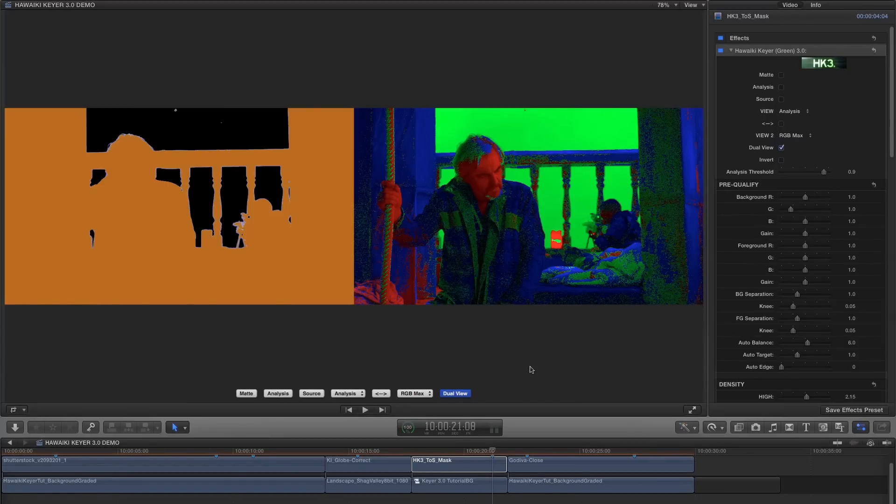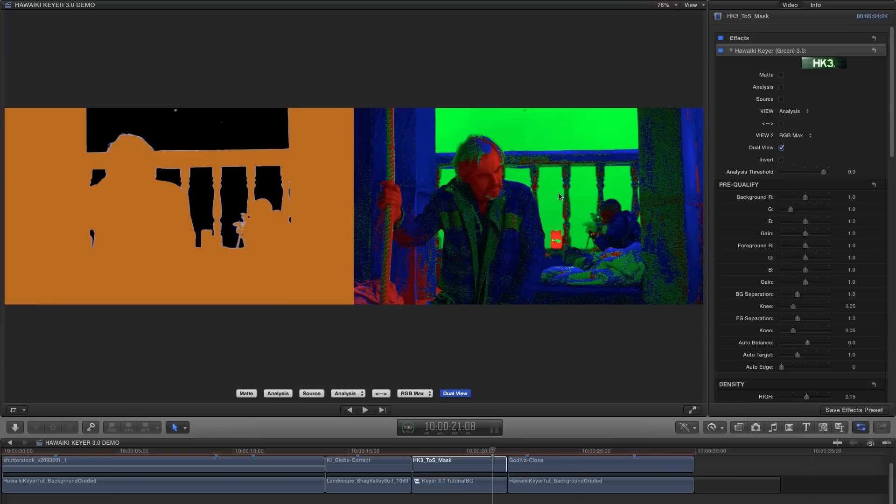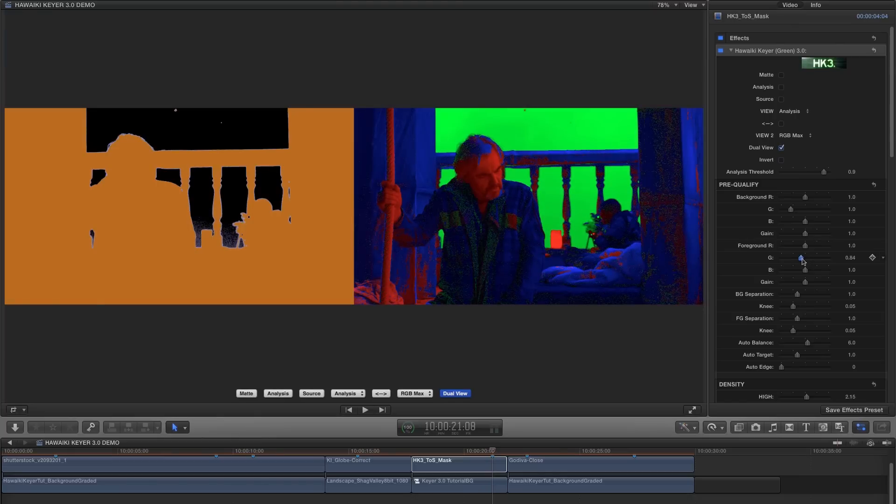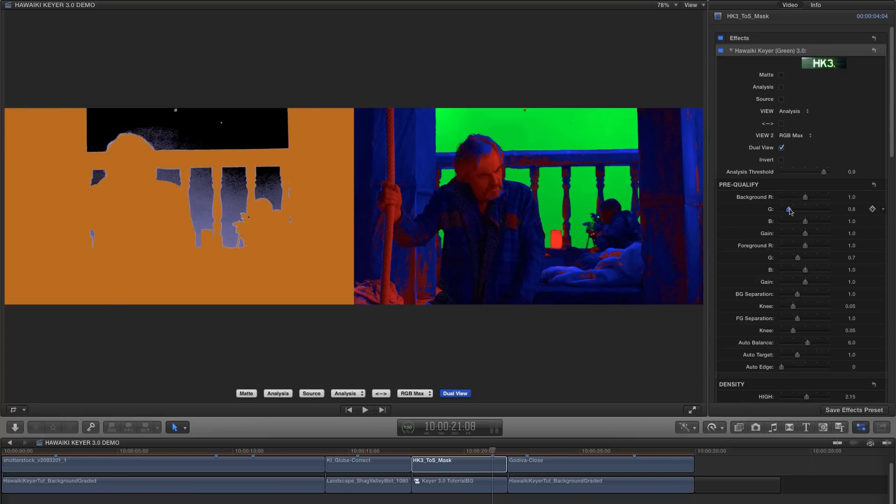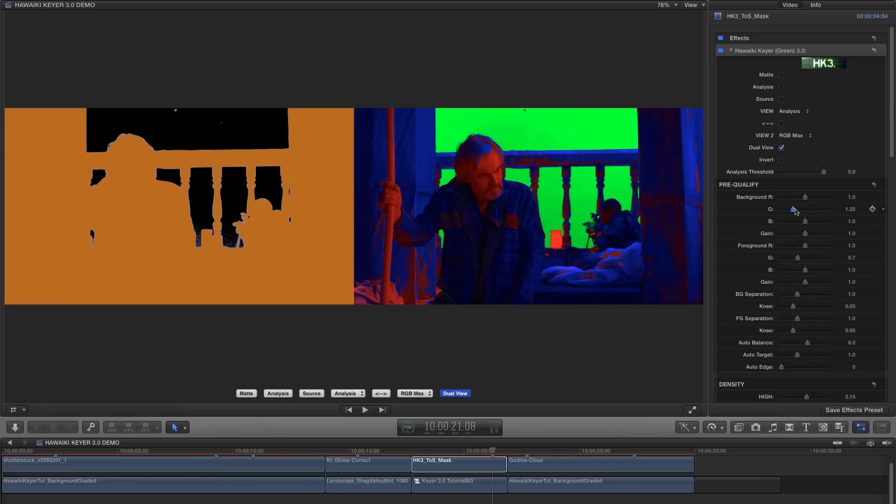So let's switch to dual view and put our analysis view over on the left and the RGB Max view over on the right. And let's look at how we can adjust this. Obviously we could reduce the foreground green, so let's try that. And you'll see it's turning the gun barrel blue here on the right and it's solidified the gun barrel on the left in the analysis view.